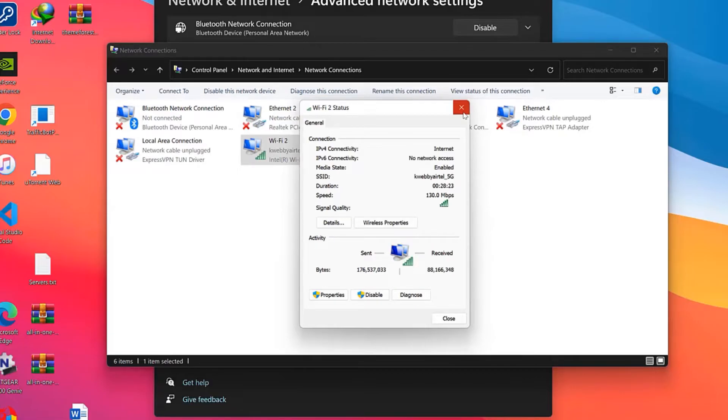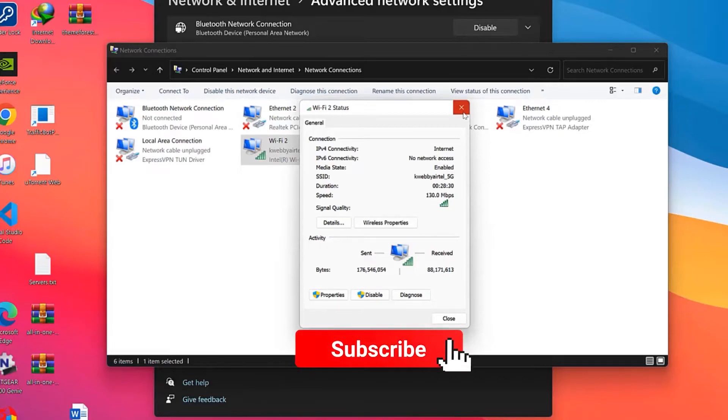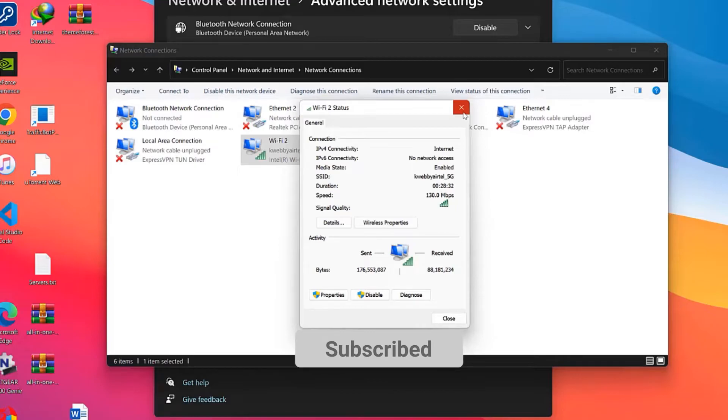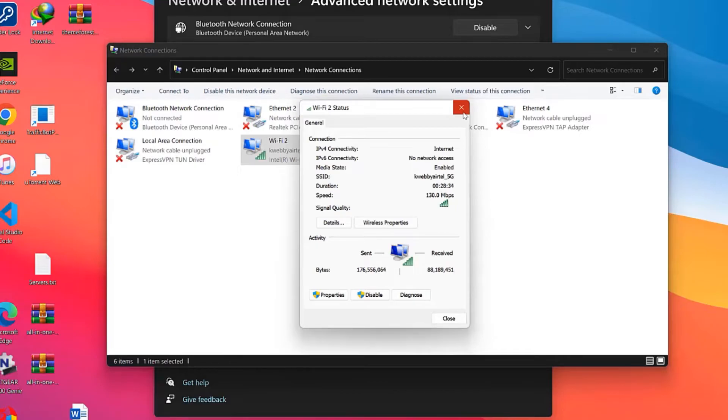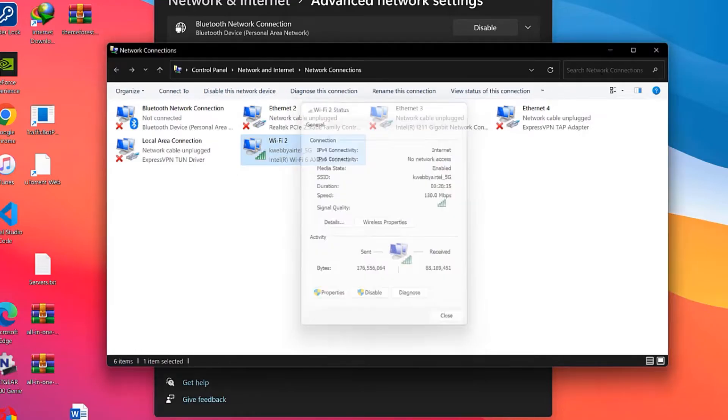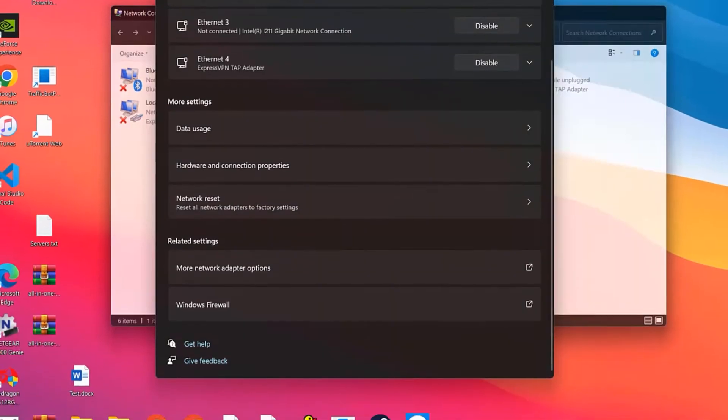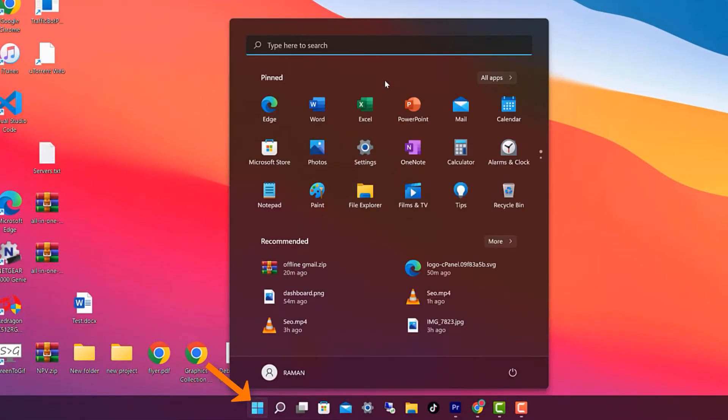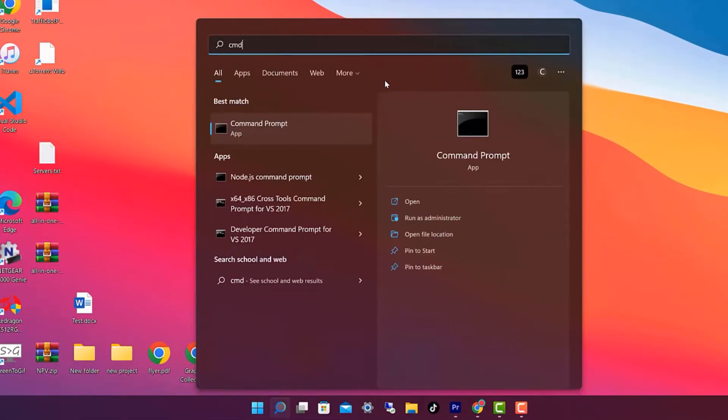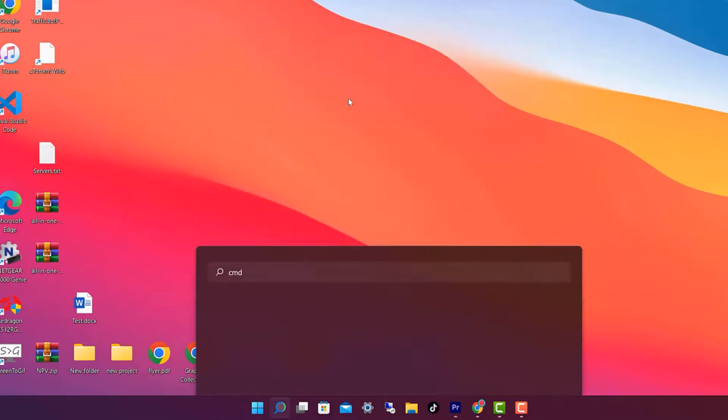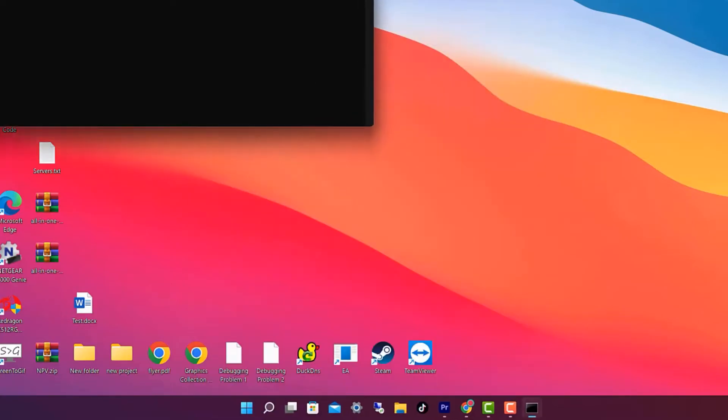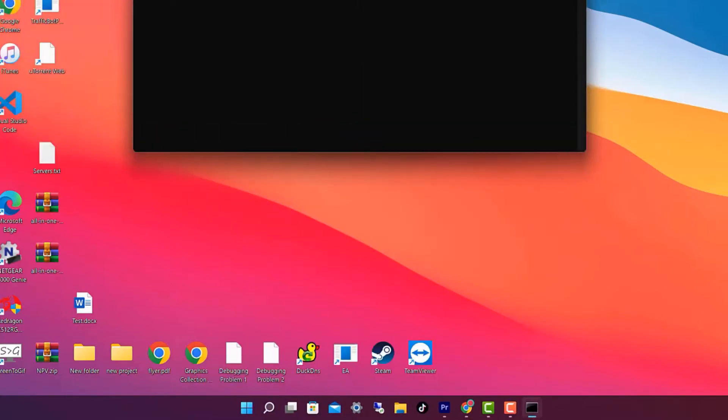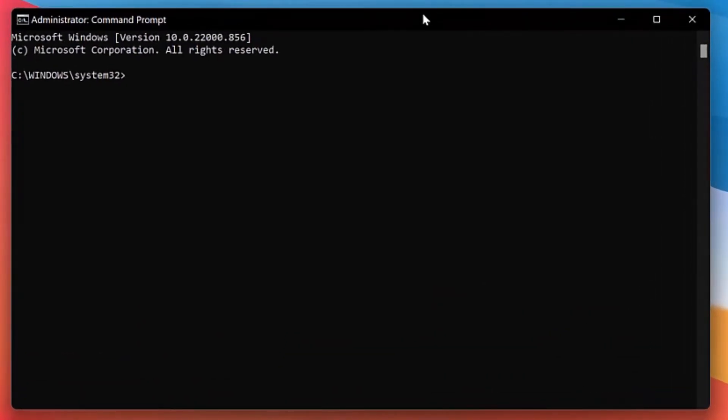And for that situation we have a second method which enables you to find the passwords of all past Wi-Fi connections or any Wi-Fi profiles you have in your computer. What you need to do is go to Start again, search for CMD, and click on Run as Administrator. It's a command prompt which enables you to perform various tasks by entering commands.